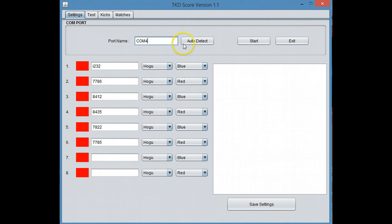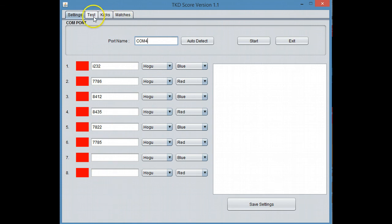So really quick here, you've got your configuration screen, you put your devices in. You're going to have up to eight devices in the first revision. Then you have a test screen that basically reads out kicks to make sure everything's working great.